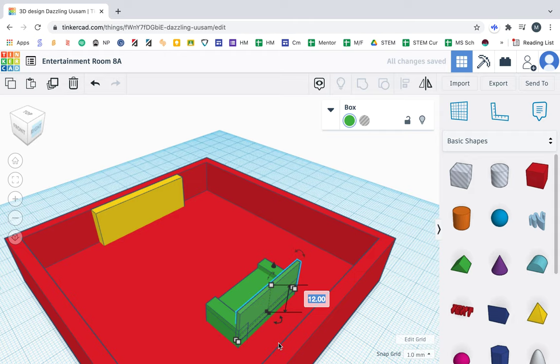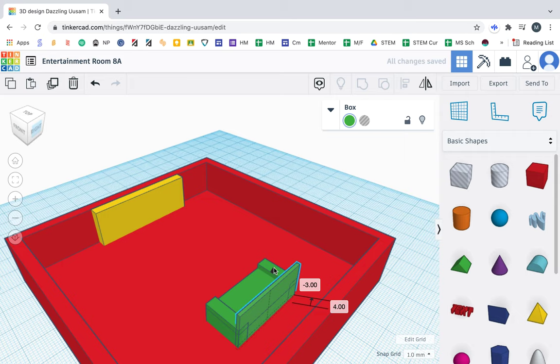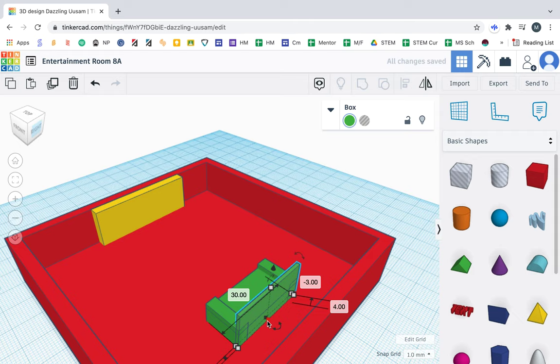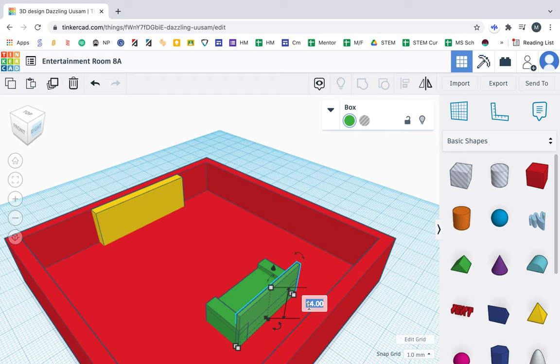So I'm going to make this 14. I'm going to move this down a little bit. I'm going to click on—there it is—on this. And make sure that is 14.